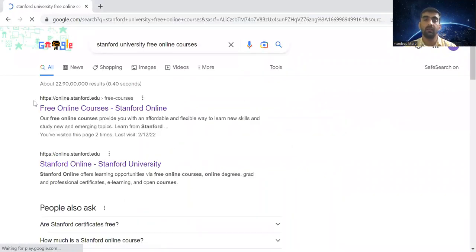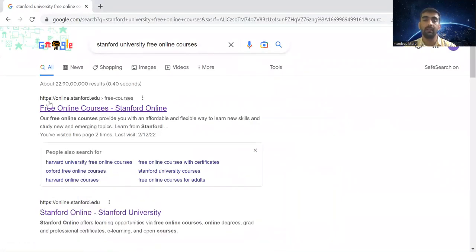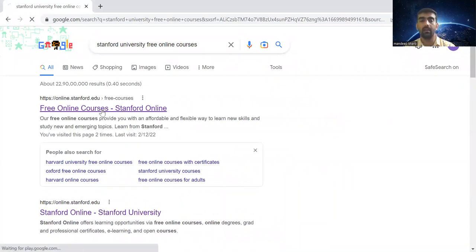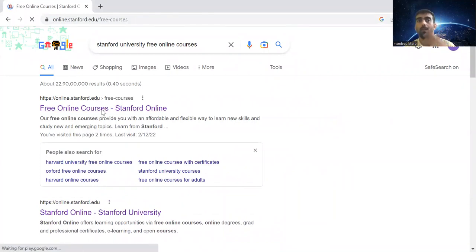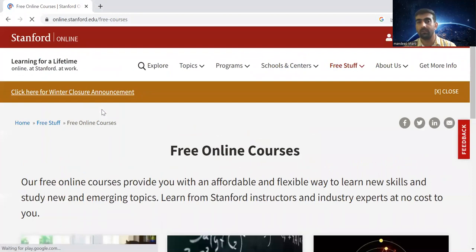You will find this link https://online.stanford.edu. Click on this link and it will open a new web page of Stanford University.